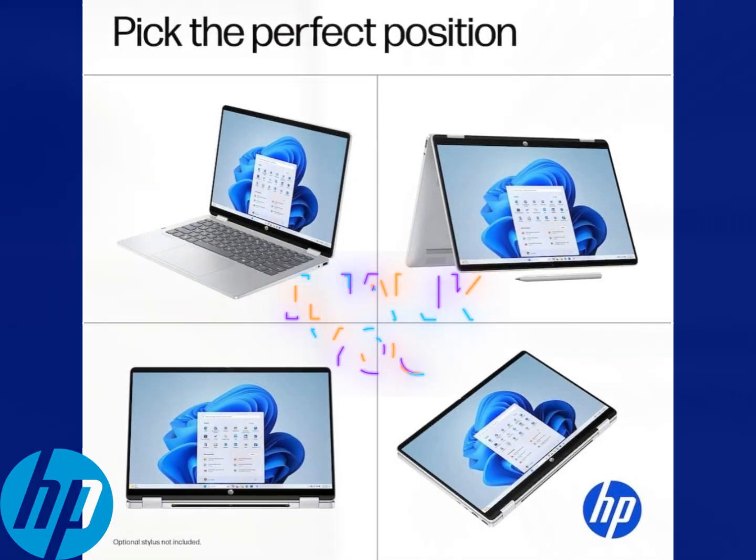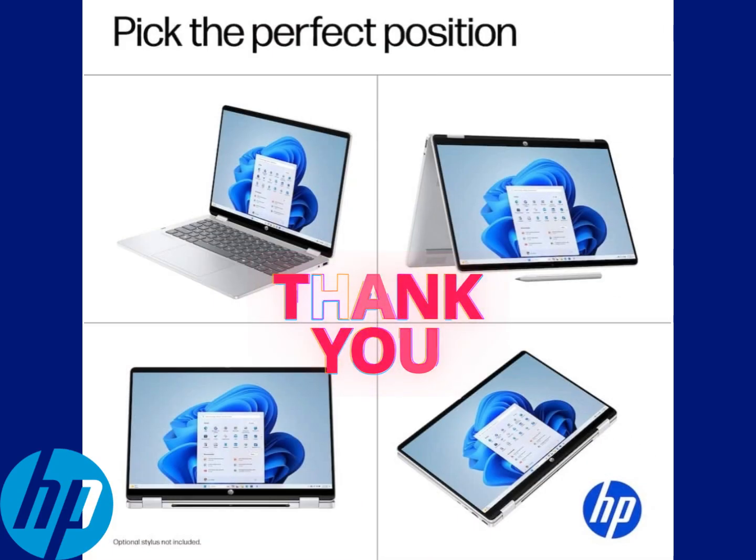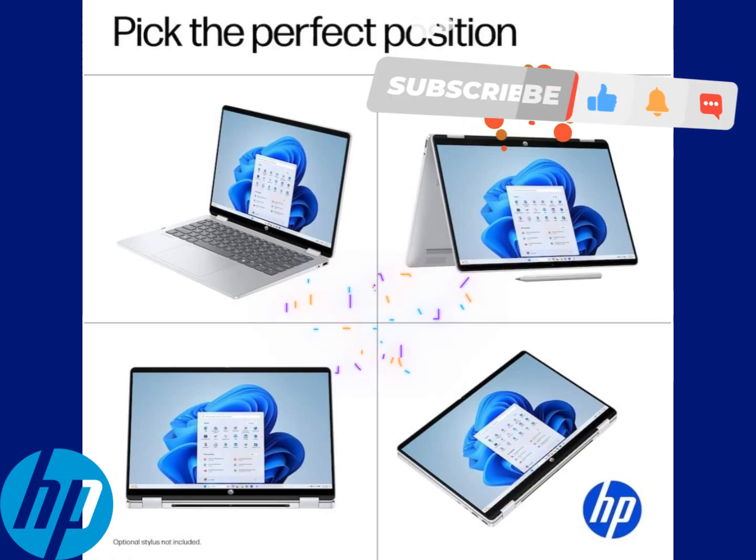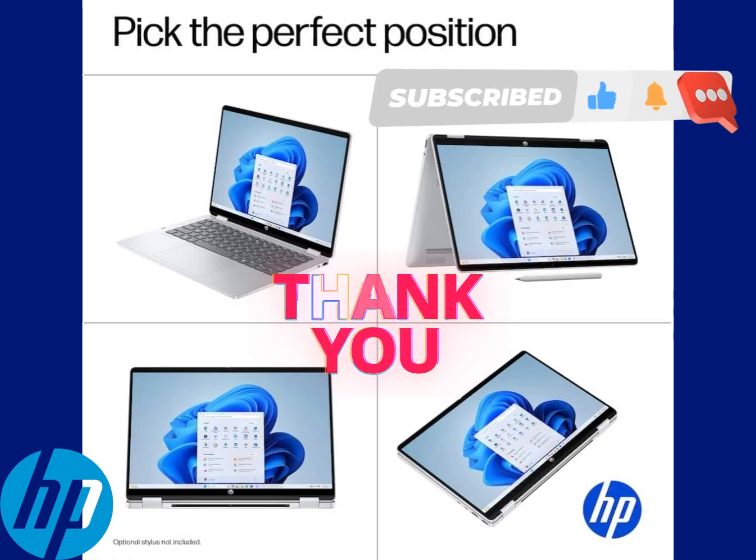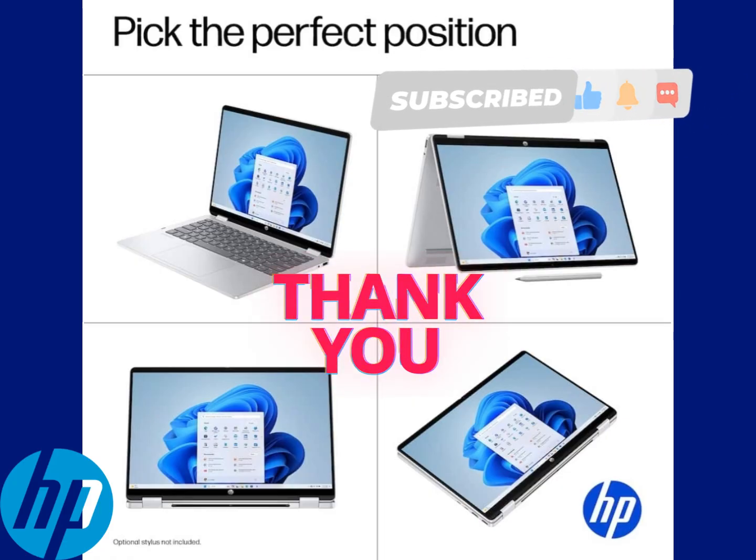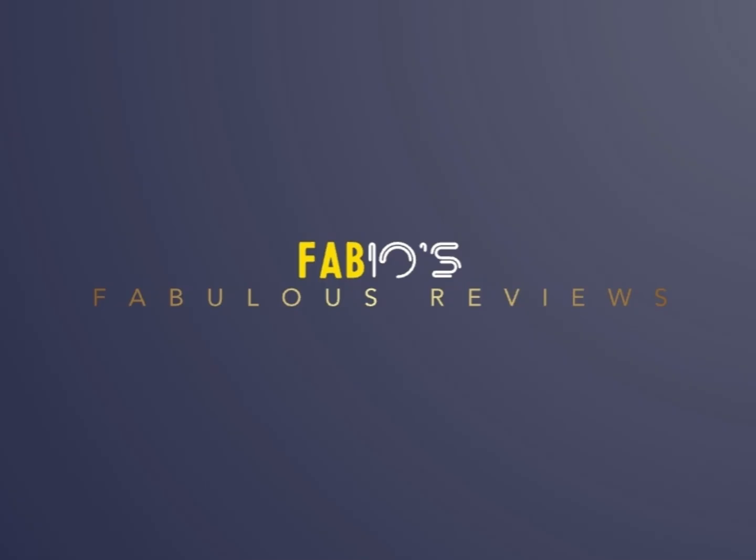I want to thank you guys again for watching this video. Please like, subscribe, any comments, please leave them there and I'll respond to them. Be safe everyone.